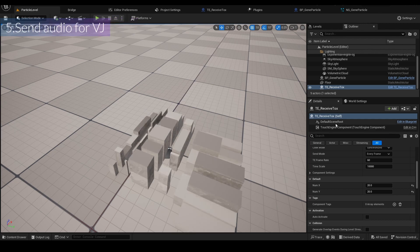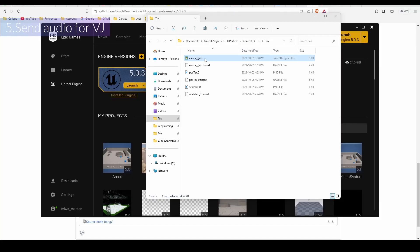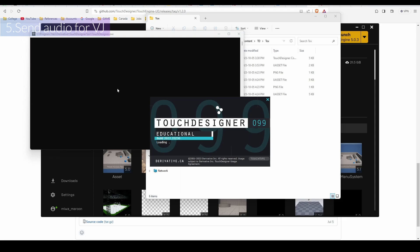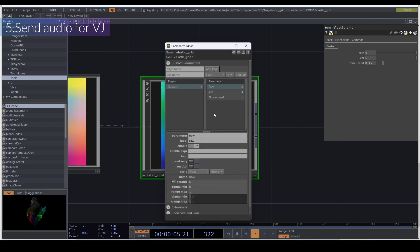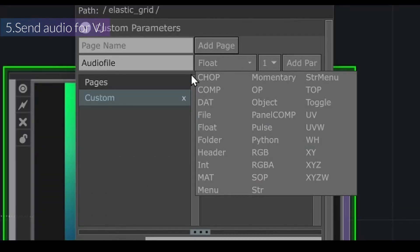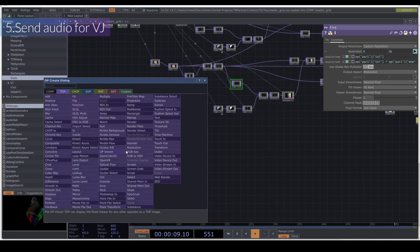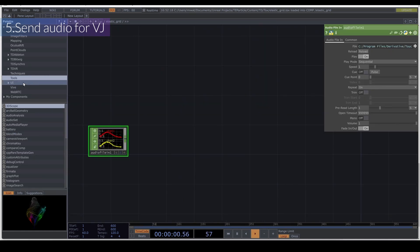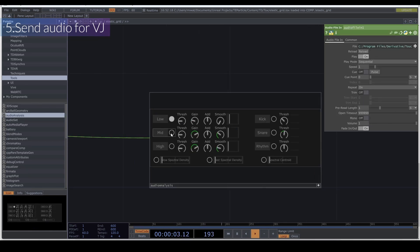Next step is making it audio reactive. I'll go back to TouchDesigner and open the Elastic Grid Tox. I'll add a new custom parameter called 'audio' — it's a file parameter. Inside the network, I'll add an Audio File In and an Audio Analysis CHOP from the palette, connecting them. I'll turn on mid and high bands, route them to the Flash, and increase the gain and smooth. I'll use three bands for this tutorial — you can add more.